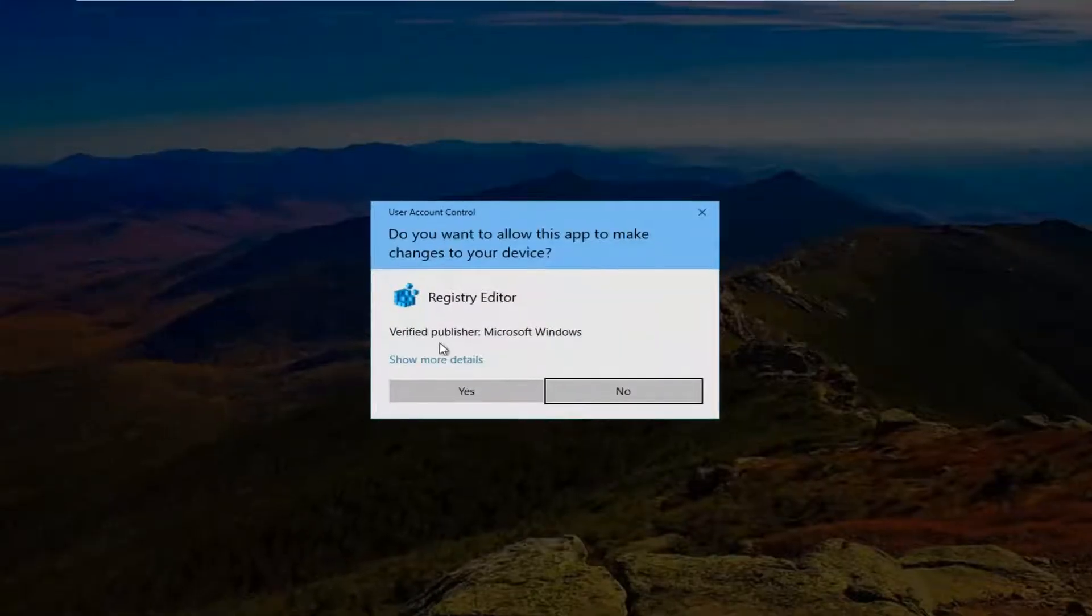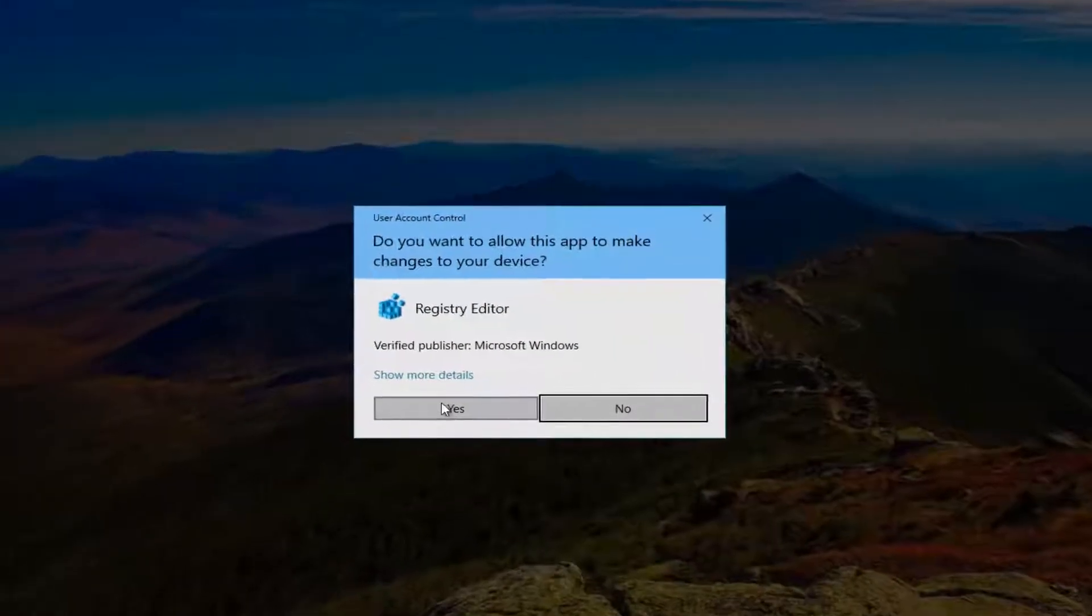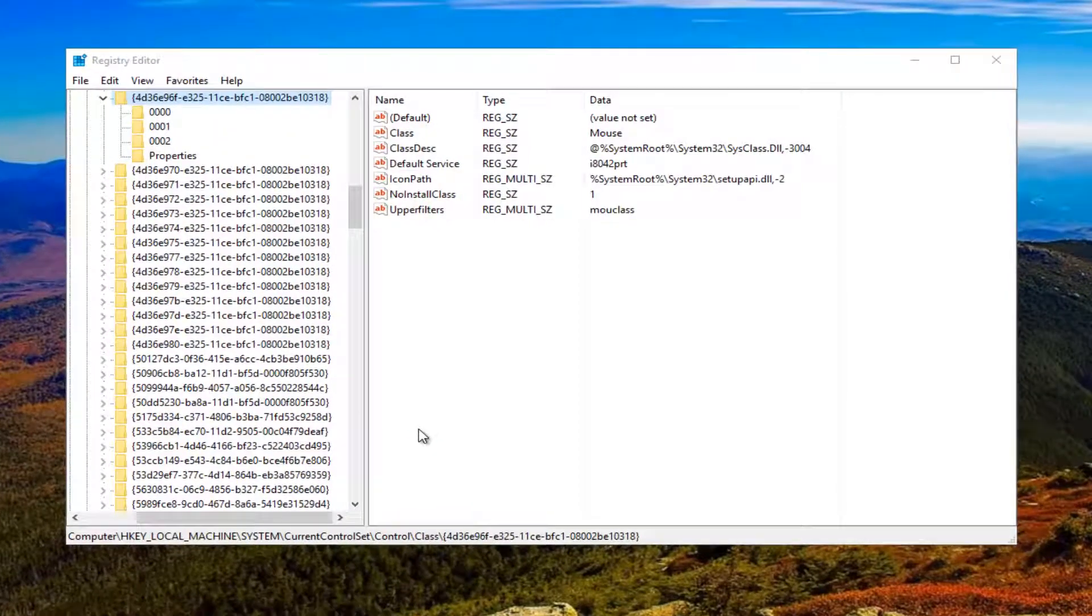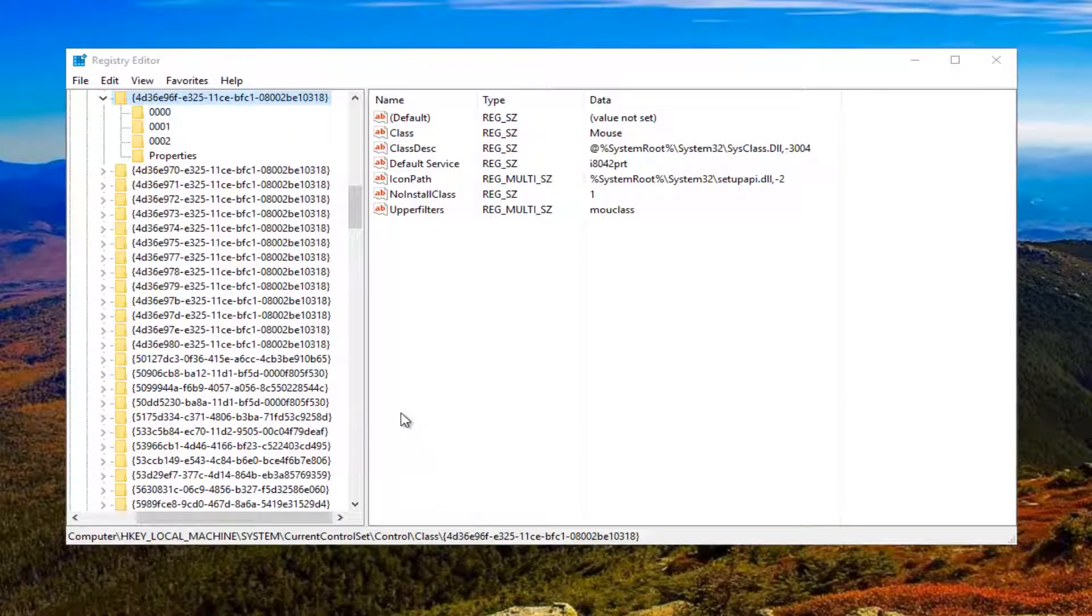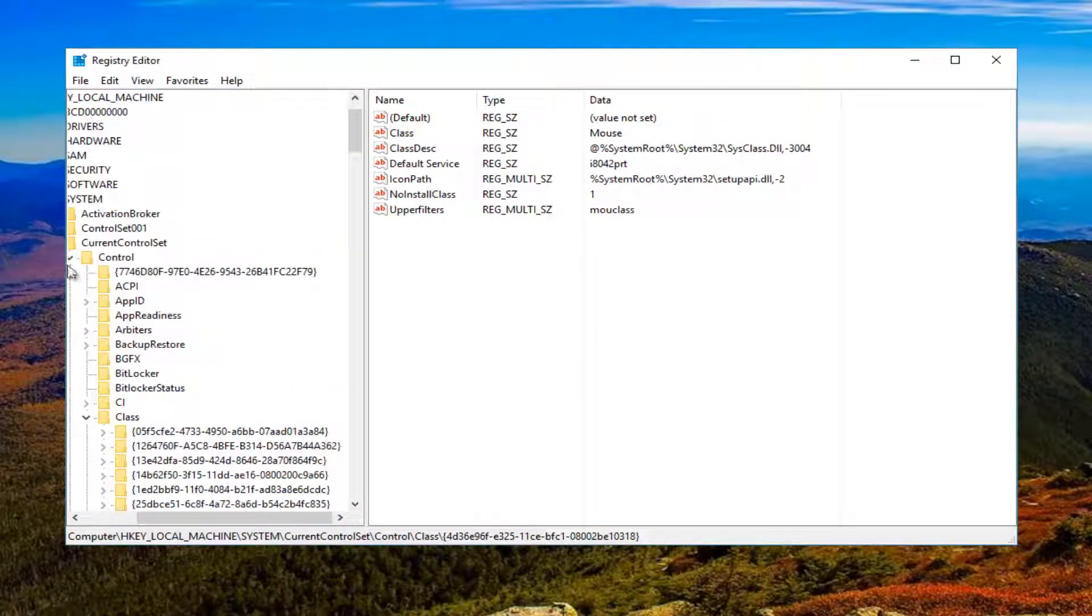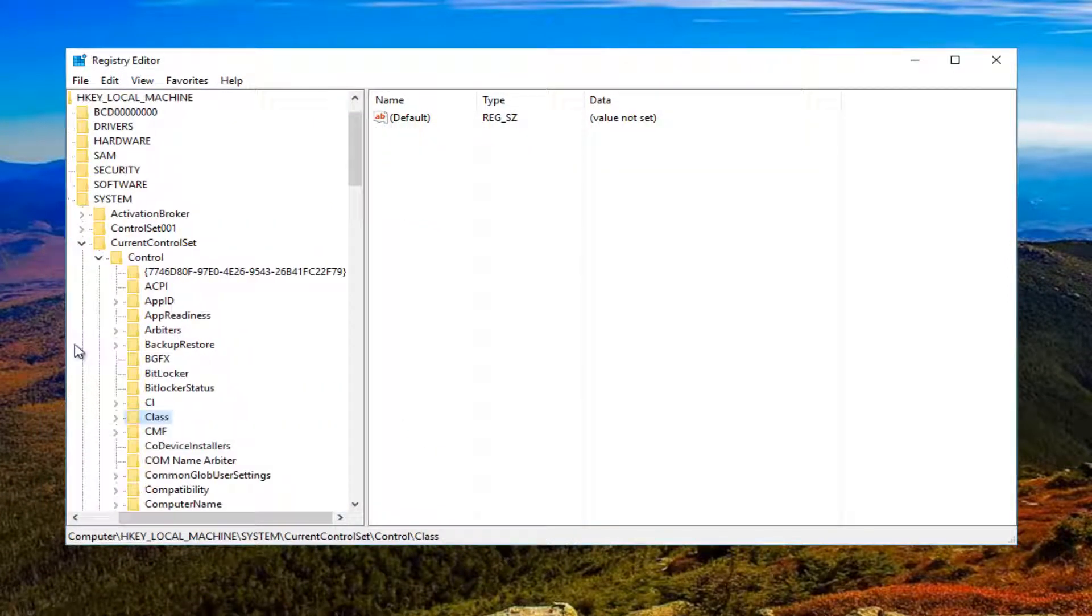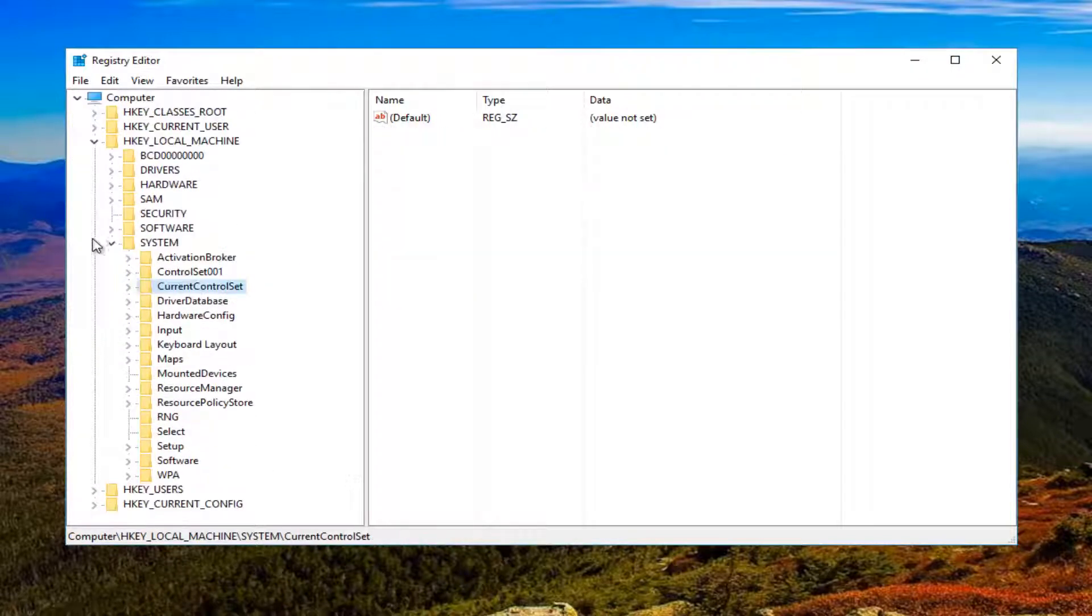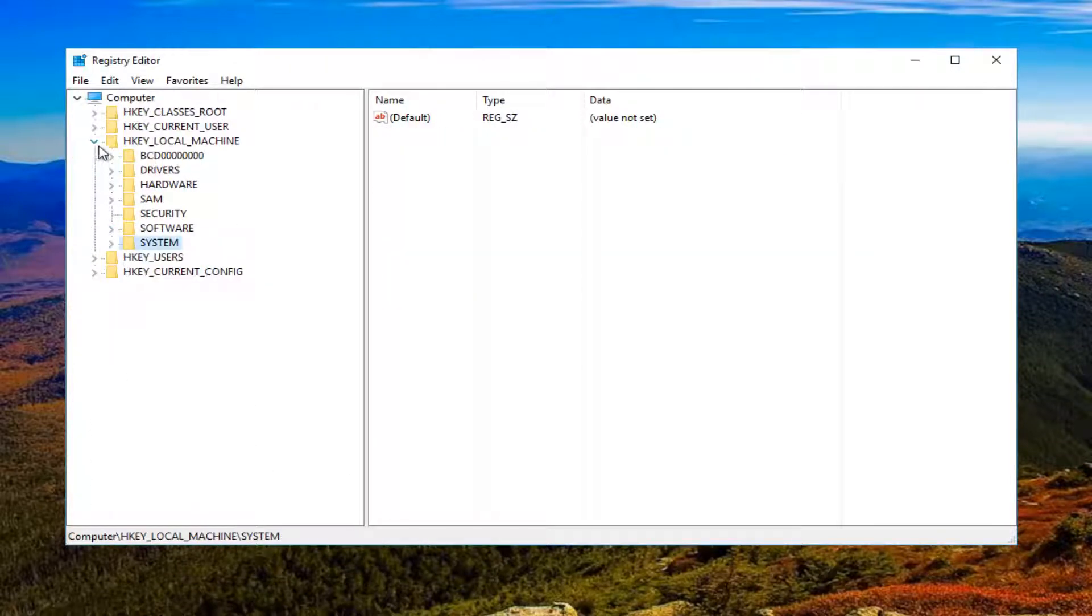If you receive a user account control window, you want to select yes. This is from a previous tutorial here, so let me just back out of all this for you guys.